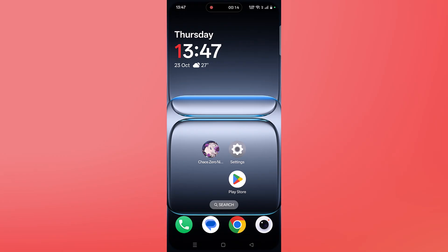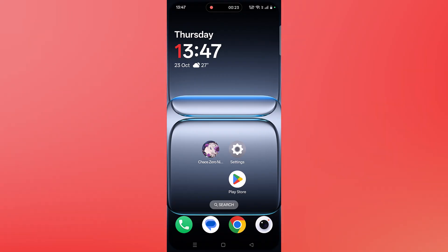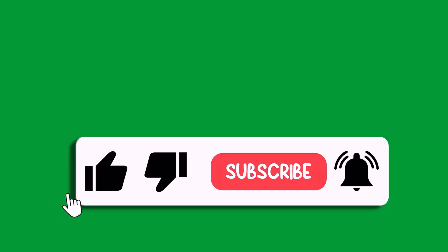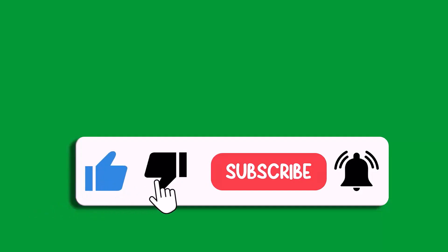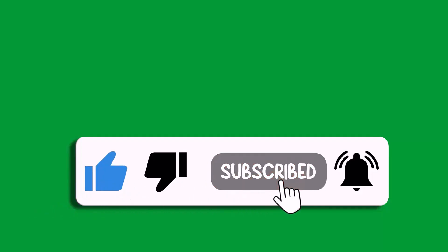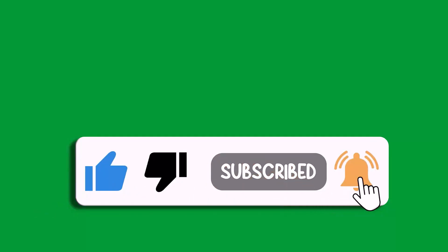I hope by following these fixes you can easily solve the Kaios Zero Nightmare crashing or crashes at startup on Android. That's all for this video. If this video helped you, please like and subscribe to my channel, share this video, and hit the bell icon to get the latest updates. Thank you.